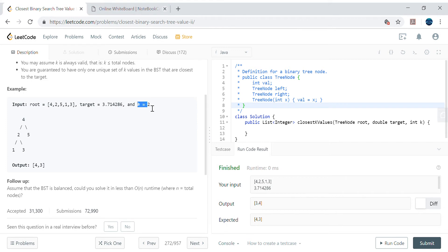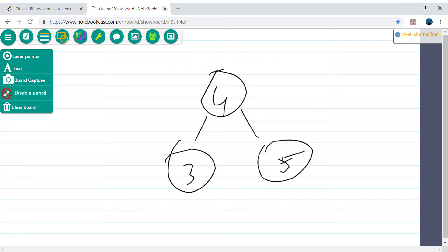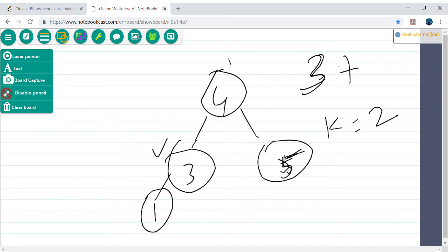But in this case we have to get multiple closest values. For example, if k equals 2, then I have to return 4 and 3. The closest value to 3.7 is 4 and 3. So let's build the tree: we have 4, 3, 5, 1, and my target is 3.7 with k equals 2. The two values closest to 3.7 are 3 and 4.